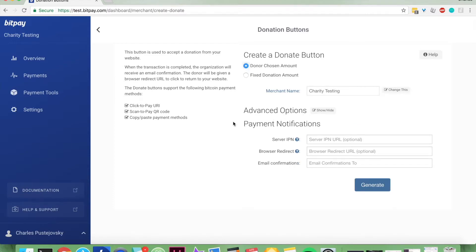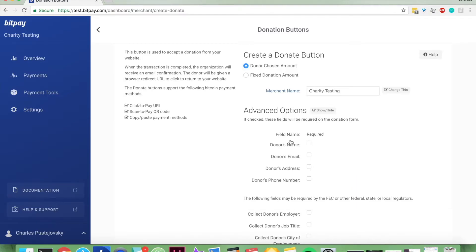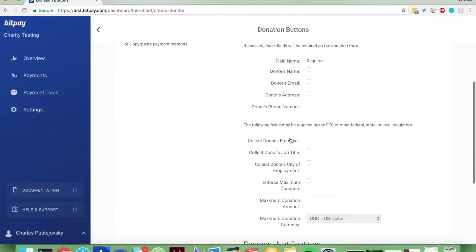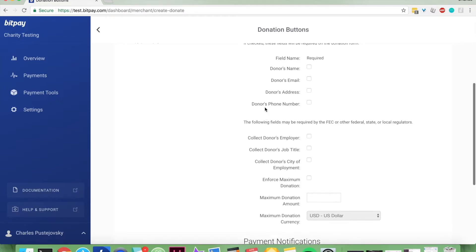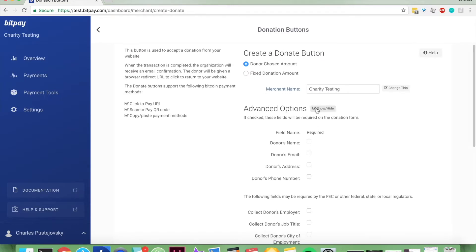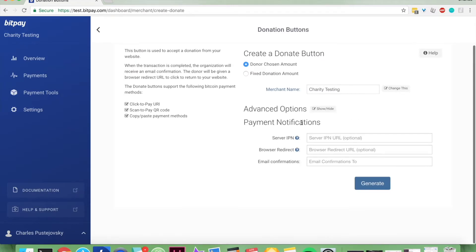You can also have payment notifications. There are advanced options here of fields that you can require your donor to enter, such as their name, email address, address number, their employer, their job title, etc. But we're not going to go into any of that right now. You can if you want to.